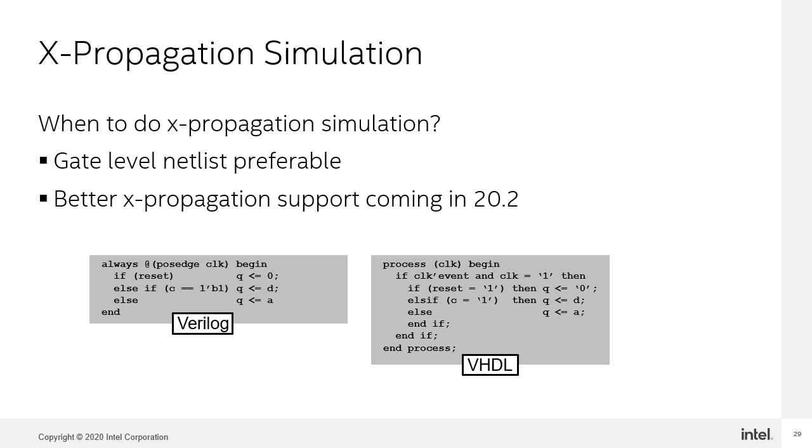X-propagation gate level simulation should be adopted as a standard verification step for all generated core IP blocks. Catching such cases in simulation could help avoid seeing these issues in hardware which would be far more difficult to debug.